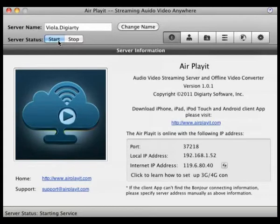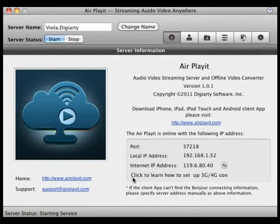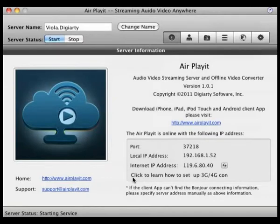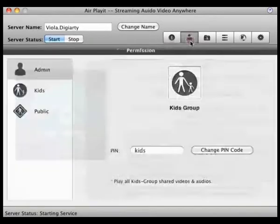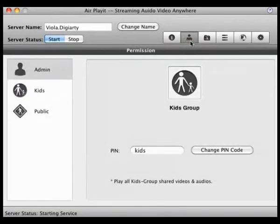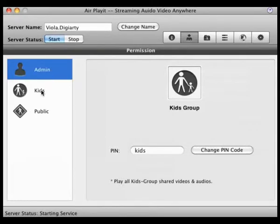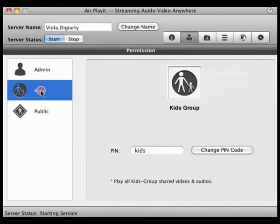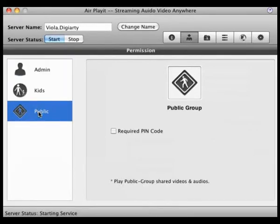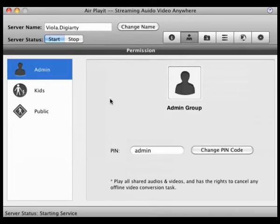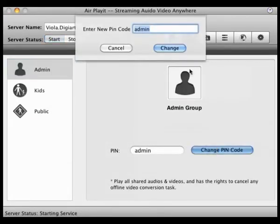The first tab shows the information of your server. Let's go to the second tab. Check this on. It presents you the access permission. You can choose among admin, kids and public. You can change pin code here.